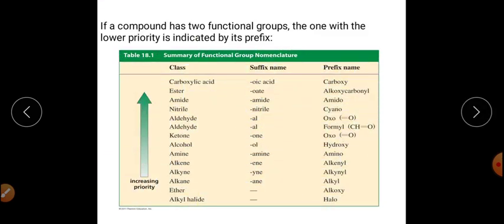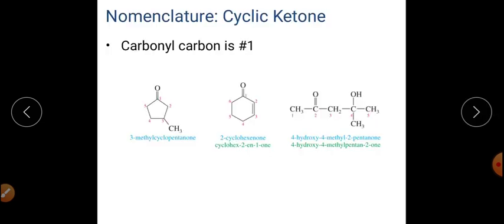When a compound contains two different functional groups, there is a general priority order to determine which gets the highest priority. This increasing order of priority helps identify the principal functional group and assign the correct nomenclature pattern for compounds containing more than one functional group.